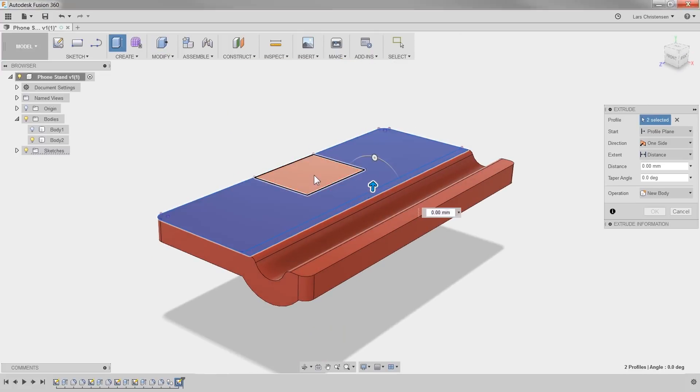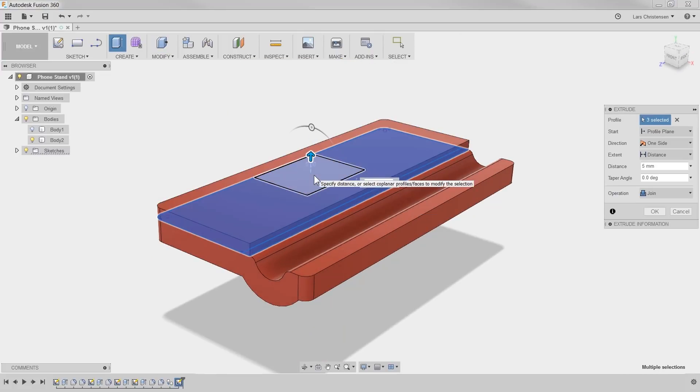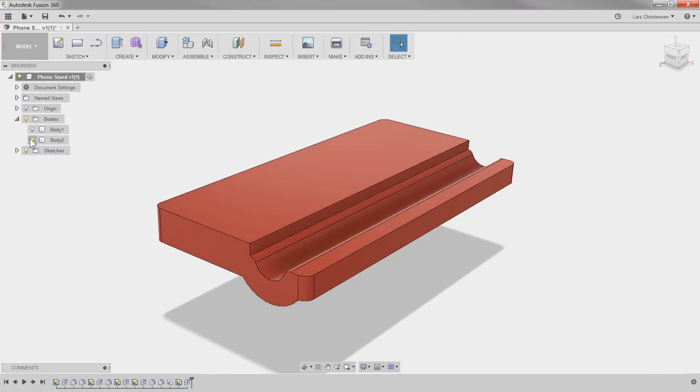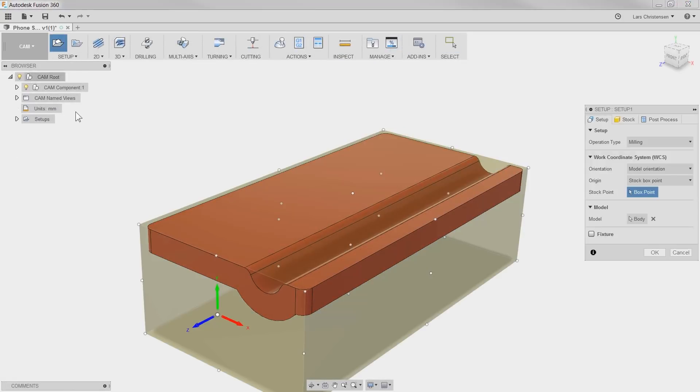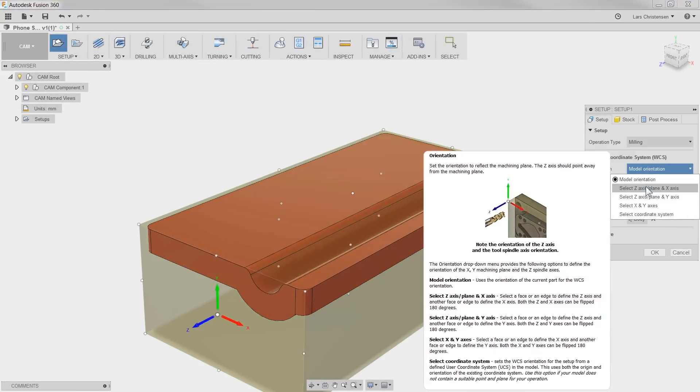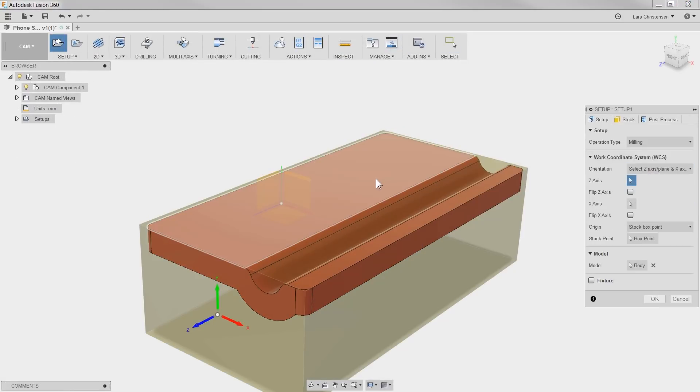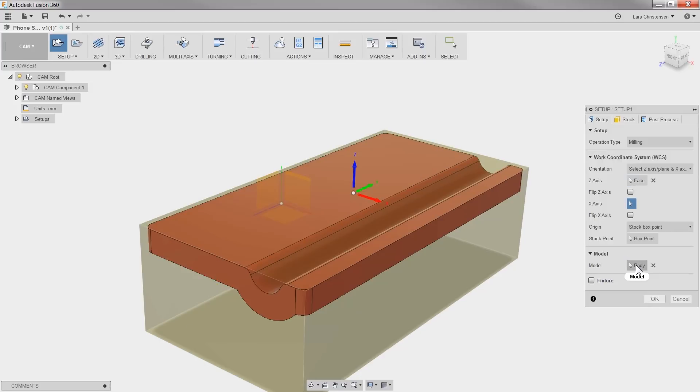Now for CAM, we always start with the setup. I'll make sure the blue arrow points upwards and check that the original body is selected in the model section.